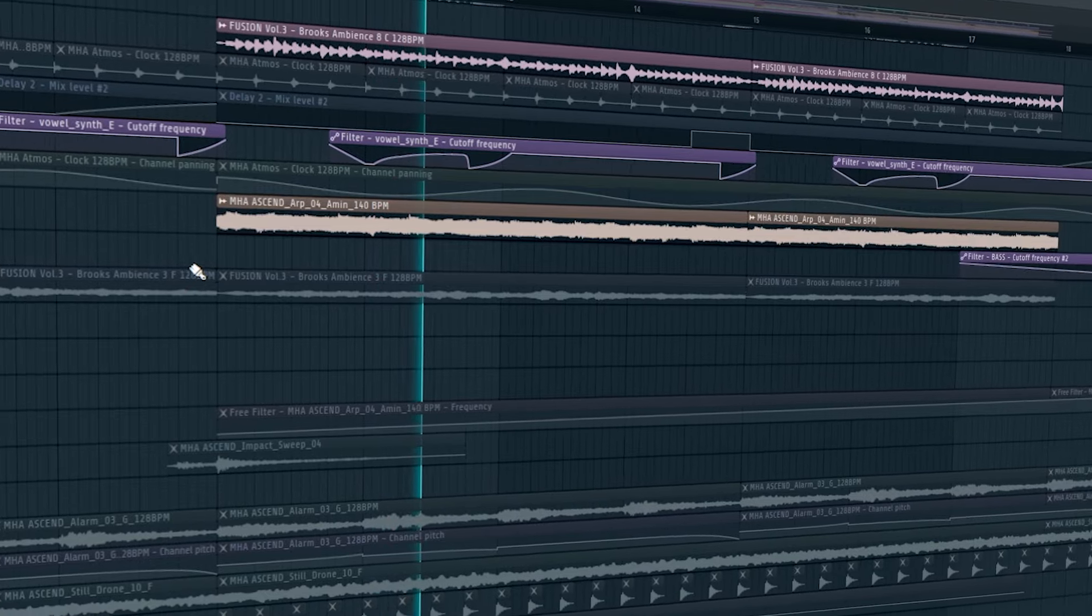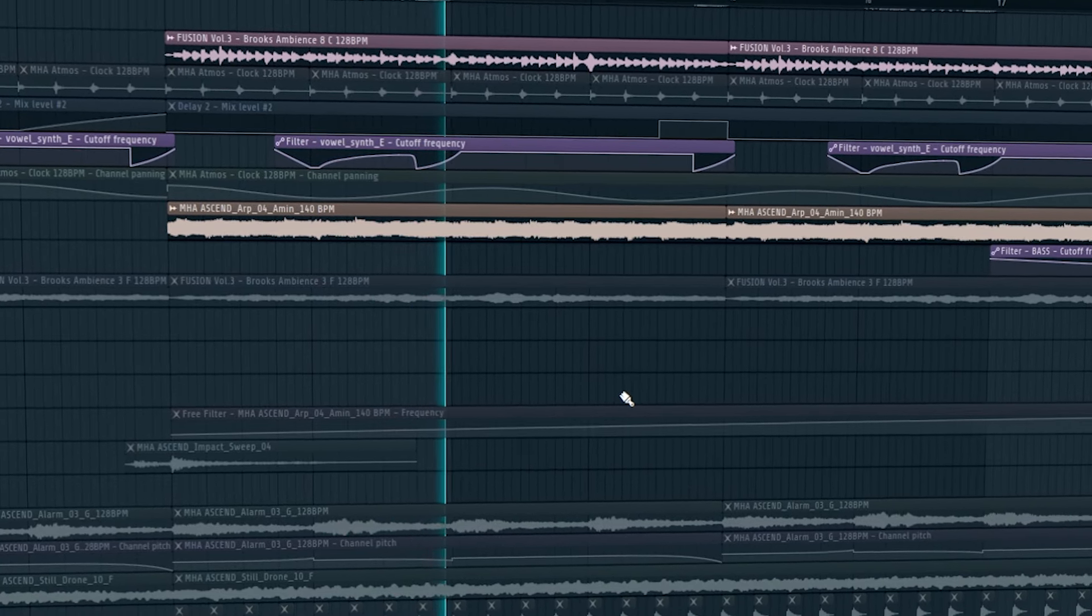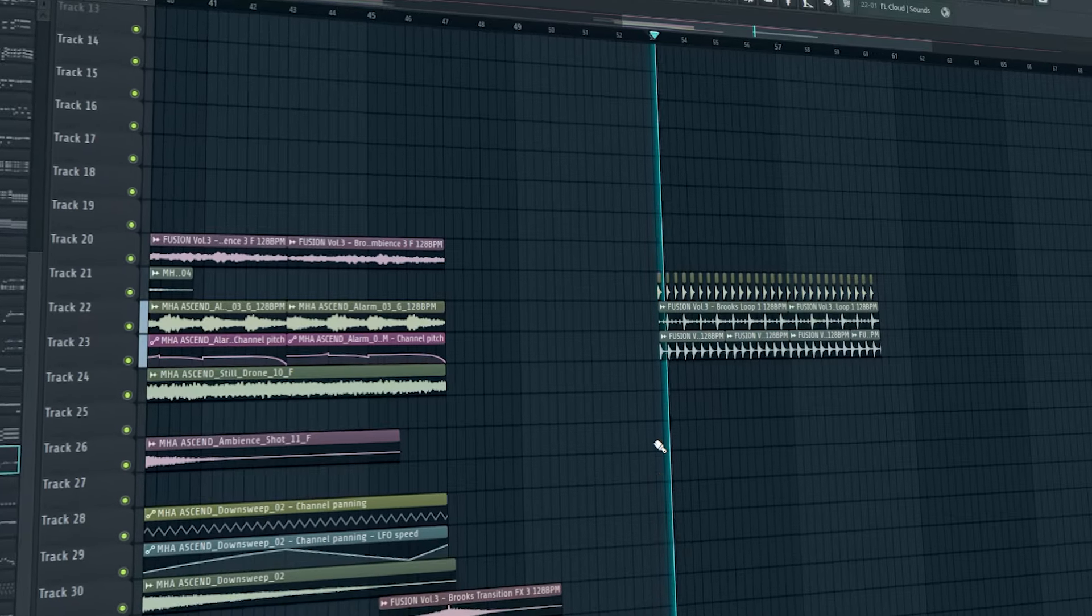I also added some glitches and soft effects kind of things. So let's dive into the break. For the break I added this pluck which is playing few notes of drop lead. Then I added an arc and vocal-ish loop kind of thing.